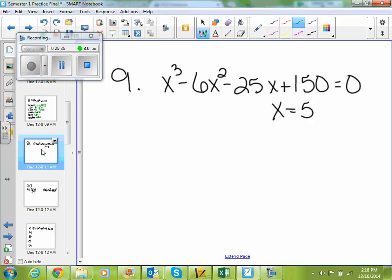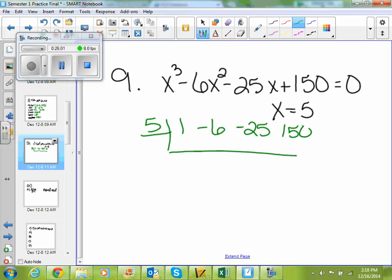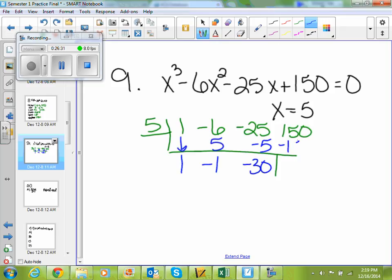If I look at number 9, use synthetic division to show that x is a solution of the third-degree polynomial equation, and use the result to factor the polynomial completely — list all real solutions. I'm given this polynomial and told that one of my solutions is x equals 5. Your 5 goes on the outside and your coefficients go on the inside: 1, negative 6, negative 25, 150. You always drop your first coefficient down, then we start multiplying. 5 times 1 is 5. Negative 6 plus 5 is negative 1. 5 times negative 1 is negative 5. Negative 25 minus 5 is negative 30. 5 times negative 30 is negative 150. 150 minus 150 is 0, which is what we wanted.